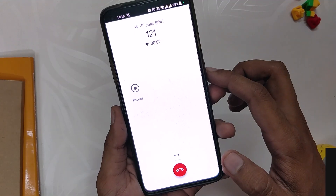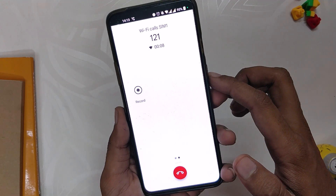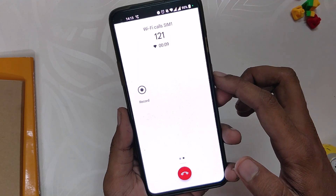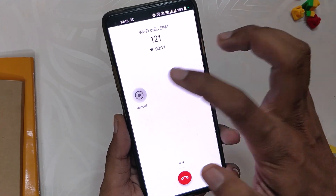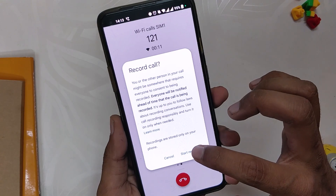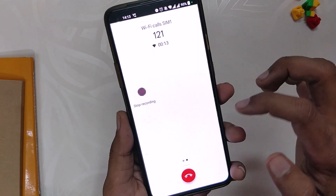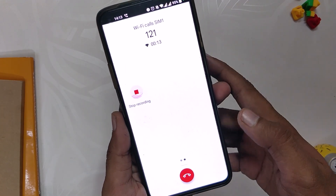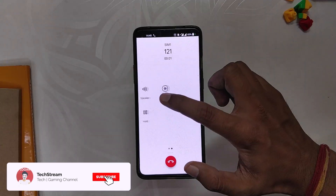As you guys know, by default if we make a call using the Google dialer there is a call recording announcement. Let me quickly show you the announcement once.